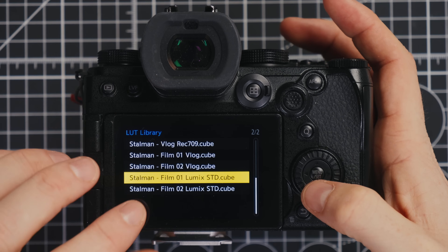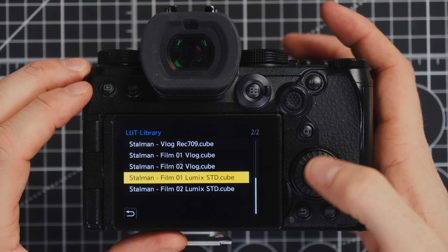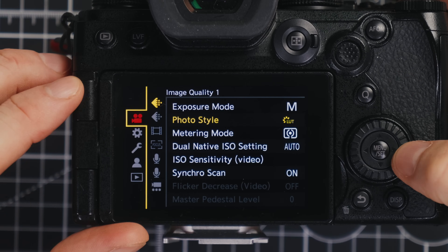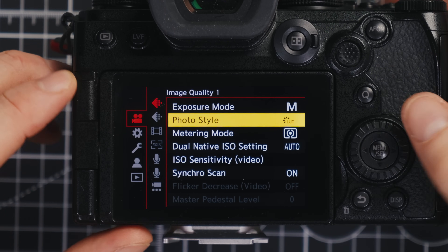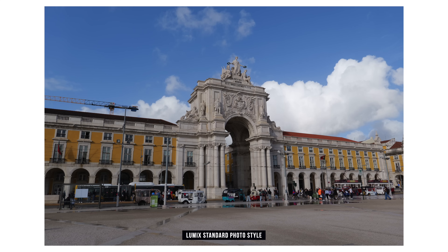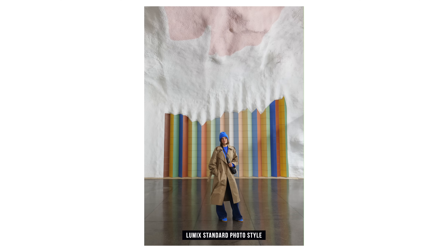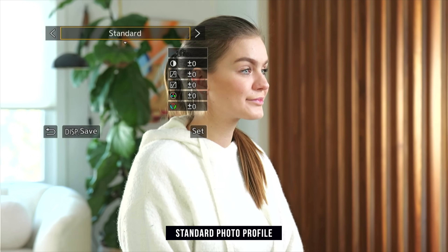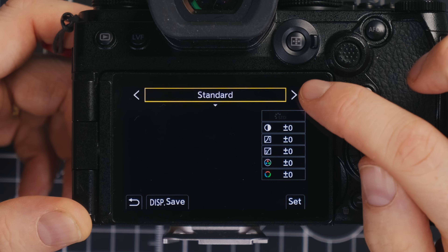If you're using my LUTs, any of the ones that say VLOG are for video, and the ones that say STD are for the standard profile and will be used in photos. Starting in video mode, switch over to that on the top dial, open up the menu, go to the red camera icon, and then Photo Style — it's near the top. The default will be set to Standard, which is really clean and natural. I actually use this profile all the time, especially for photography, but for video it's a bit lacking.